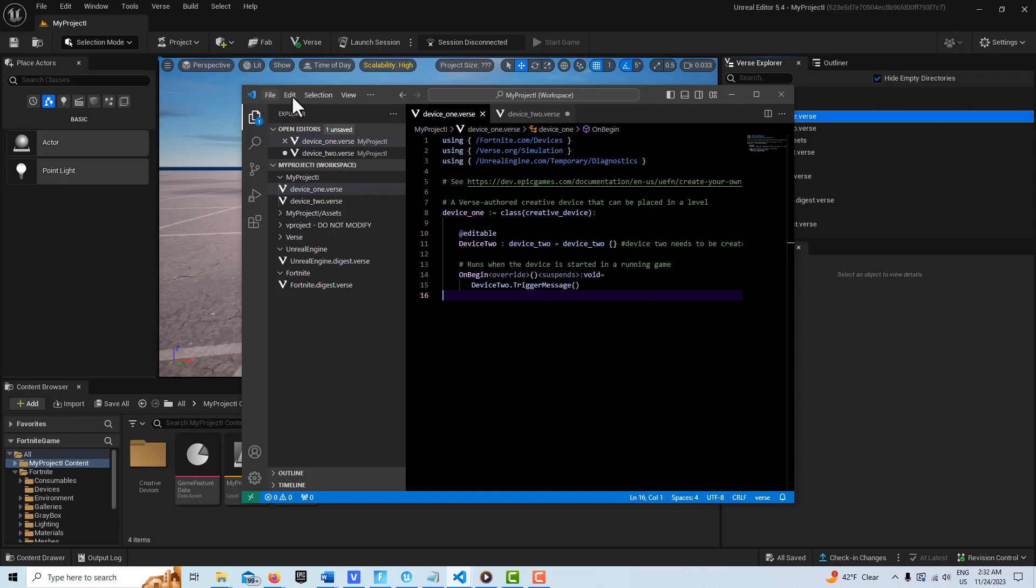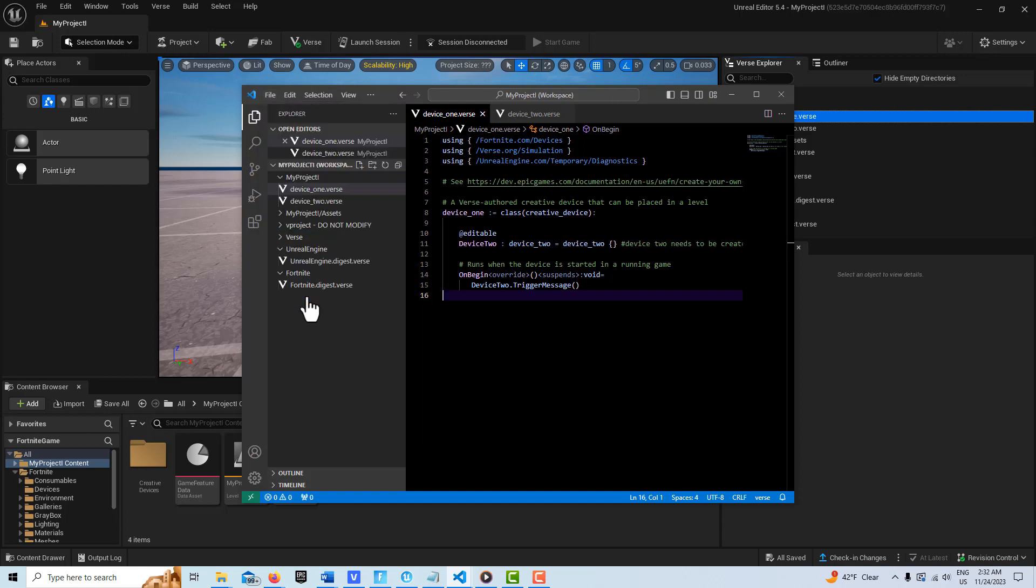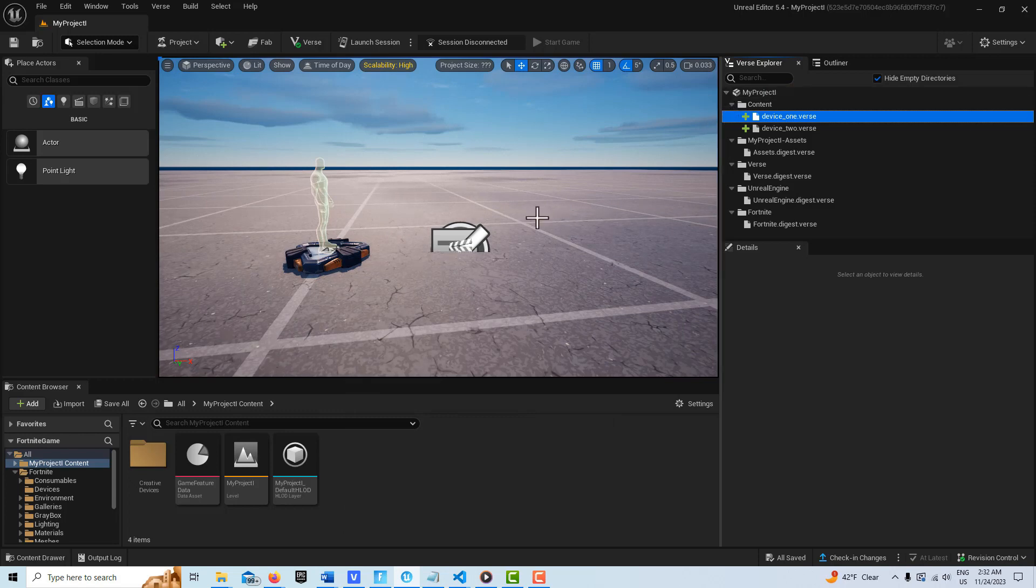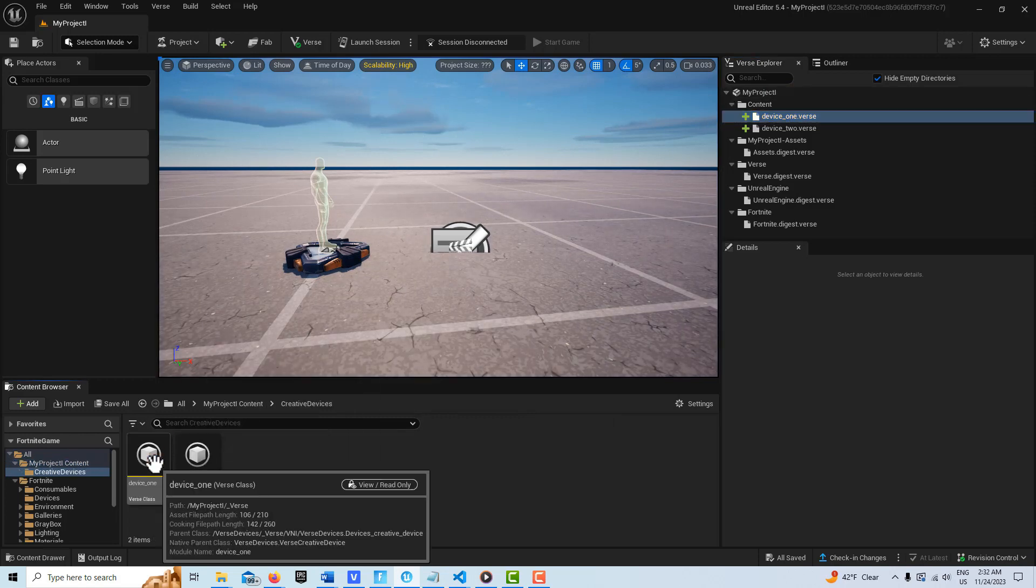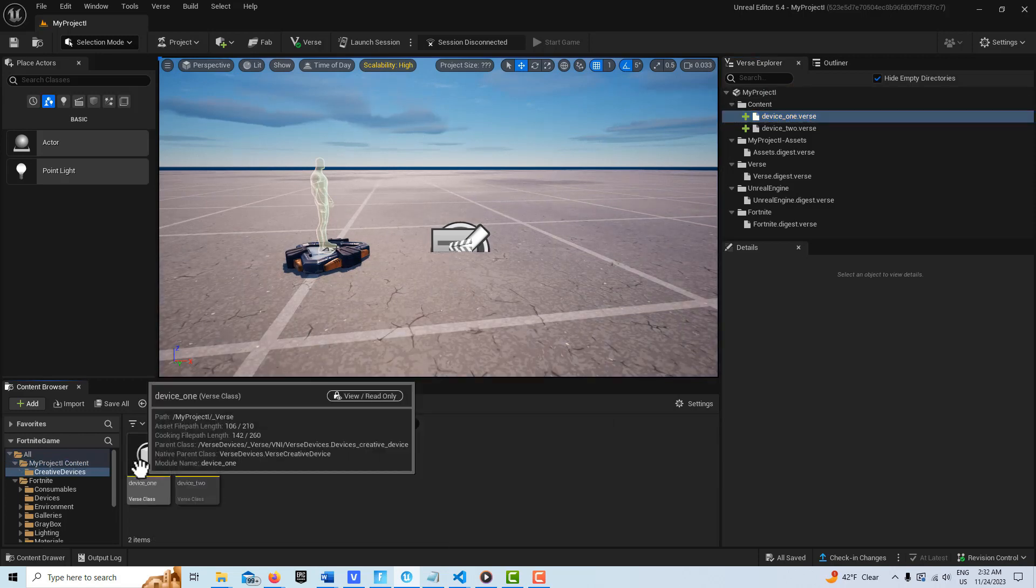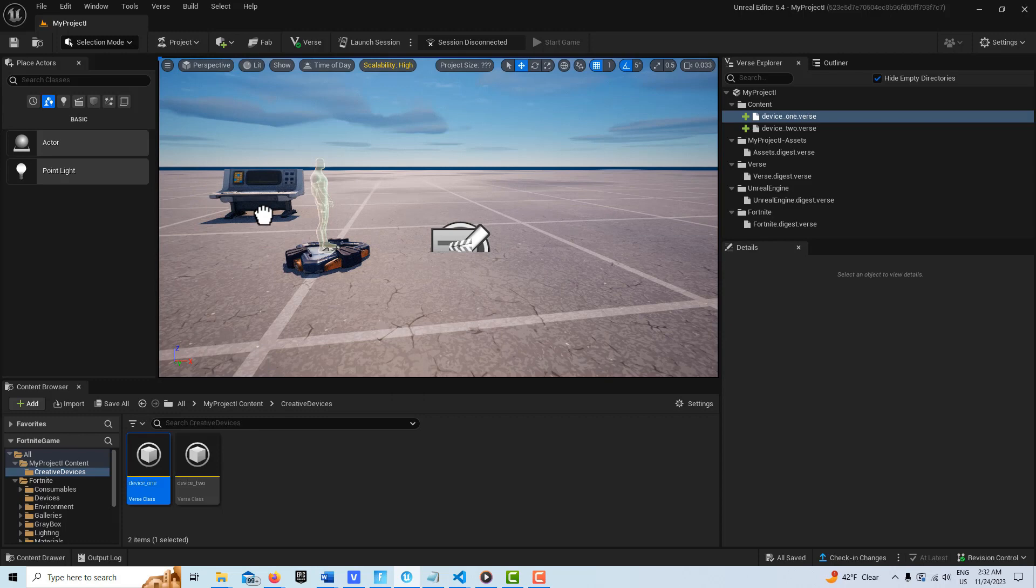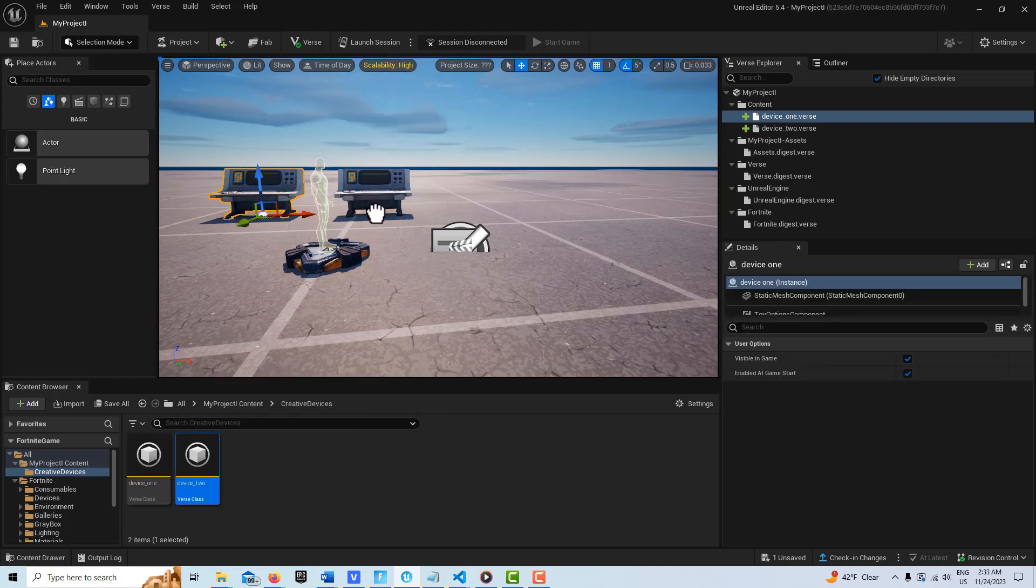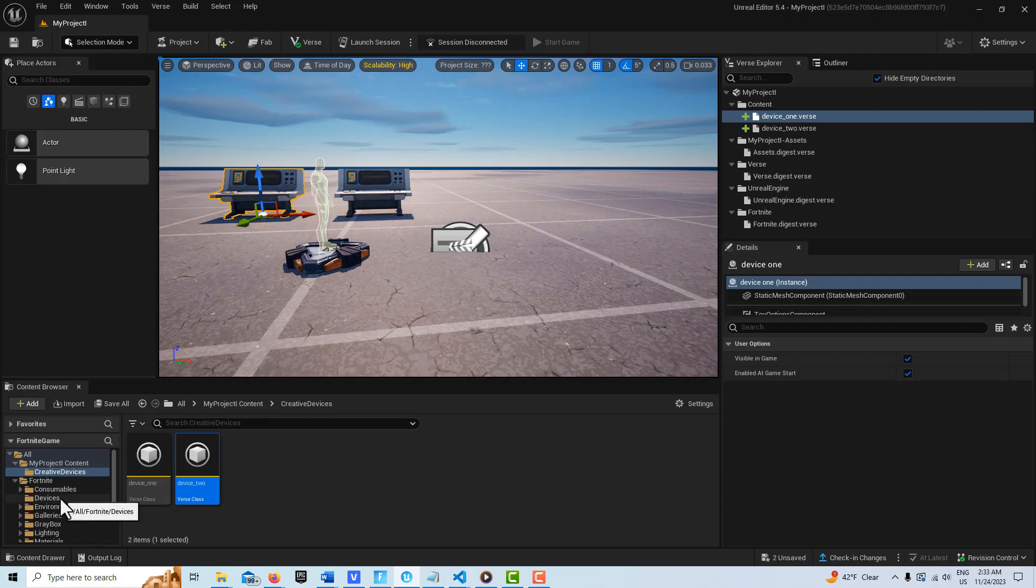Once we're done with that, when you see that circle that means something's not saved, so I'm just going to go Save All. Then we can just minimize this. What we're going to do is come into our creative devices and we're going to drag device one on, and then we'll drag device two.